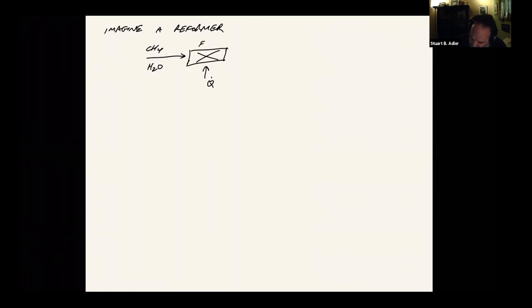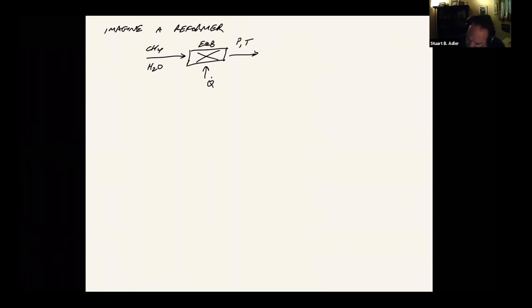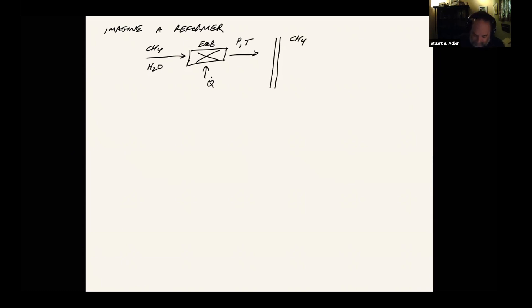So I'm going to assume that this is an equilibrium reactor. We're going to put in enough heat to reach whatever temperature we desire. And what's going to come out of this at some pressure and temperature, which we will define, is an equilibrium mixture. And in that mixture, we're going to have methane, potentially, which hasn't reacted. We could make CO, we could make CO2, we could make hydrogen.